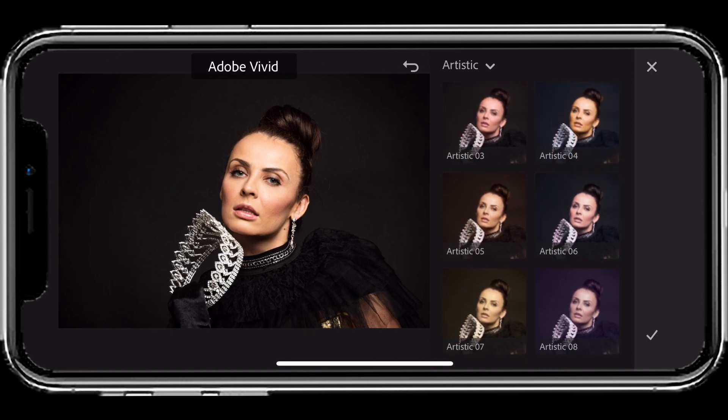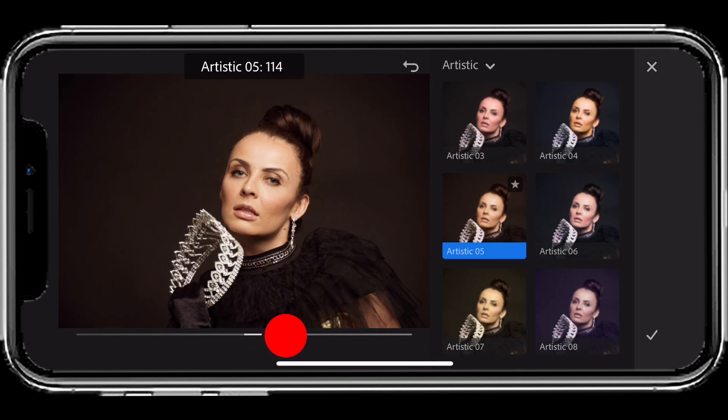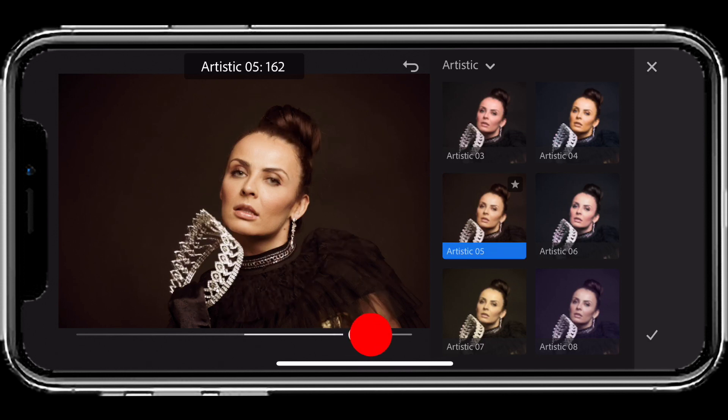You'll notice that when you tap on an artistic profile or any one that's not camera raw, you have an amount slider. I can say, 'Nope, that's not enough, give me more of that particular artistic vibe,' and that will give me more or less of that look.